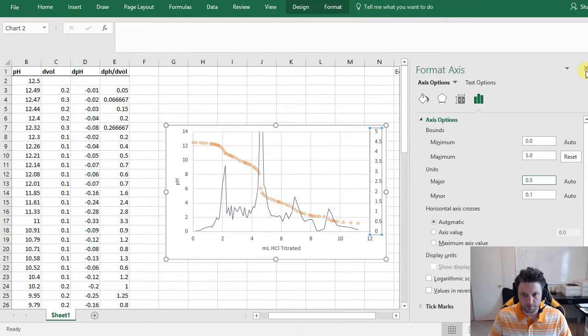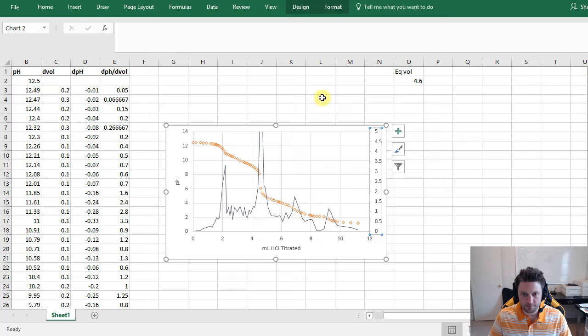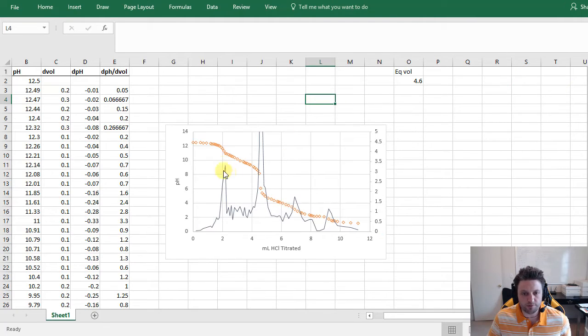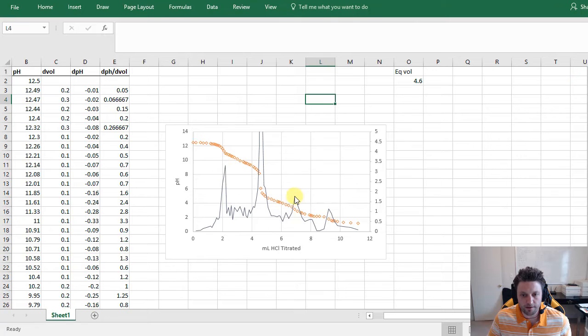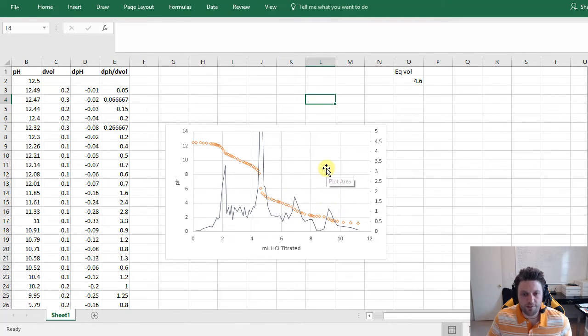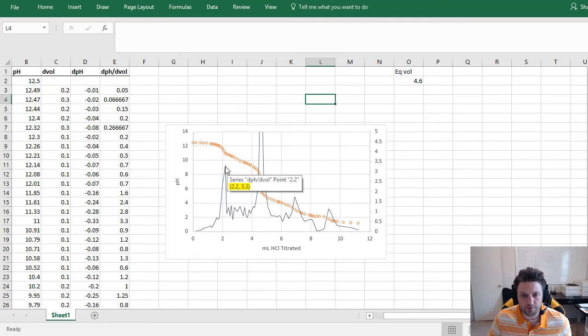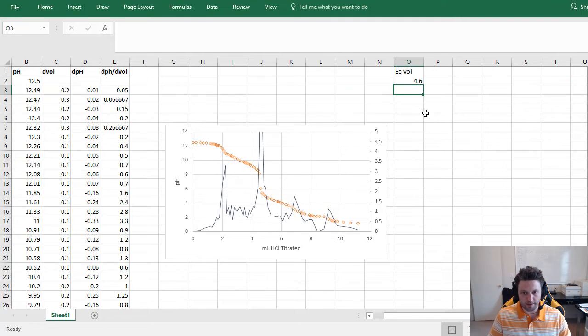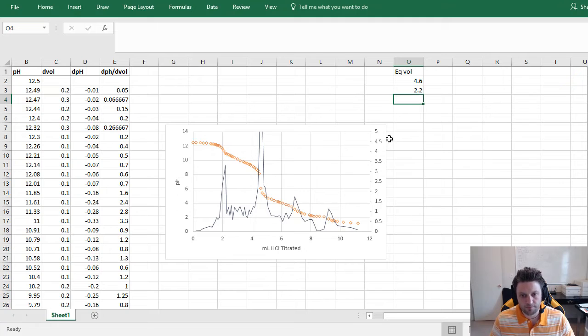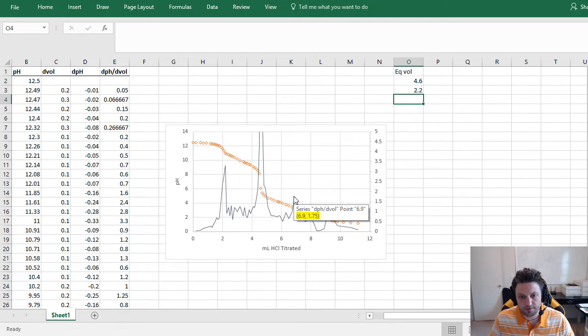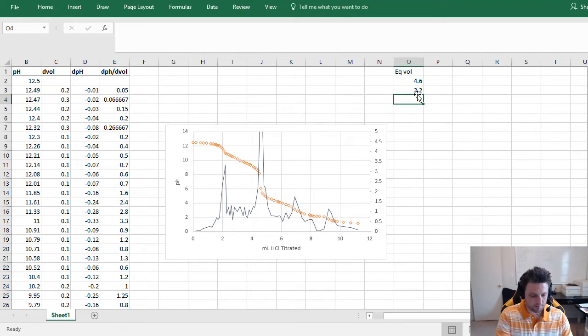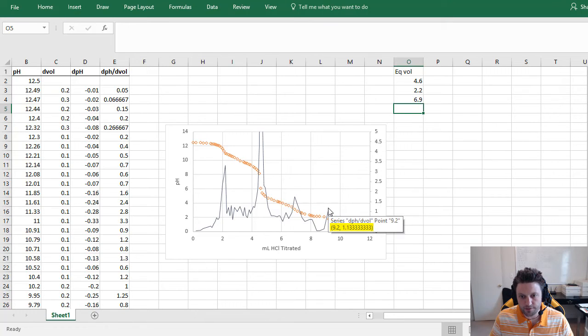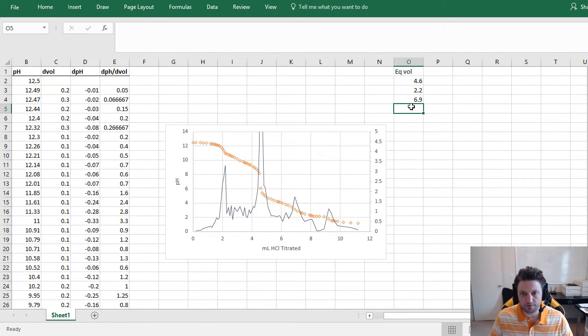Now we can close this and now we can clearly see three other equivalence points. We have this one right here, another one right there, and a third one right there. So let's find the x values for those as well. We'll mouse over this first one and we see the x value for that is 2.2, so let's go ahead and record that. This next one is 6.9, and this last one is 9.2.